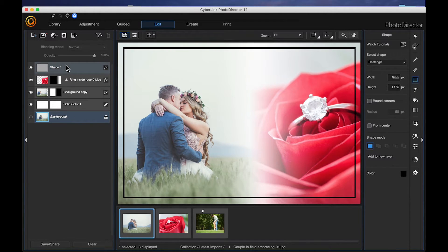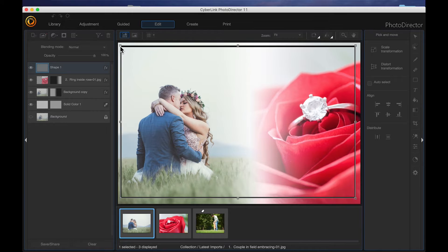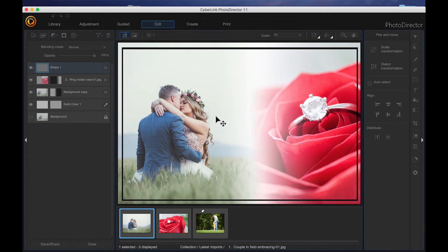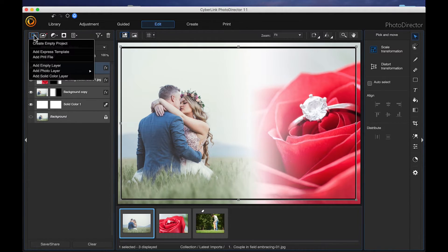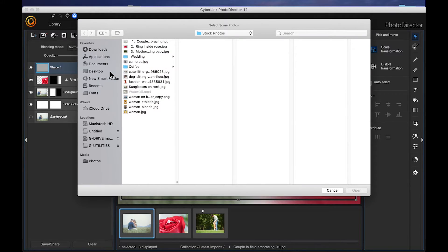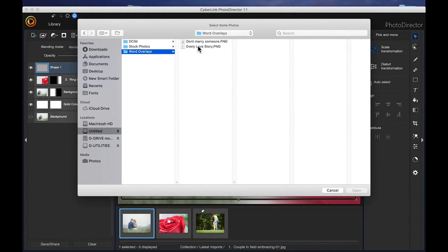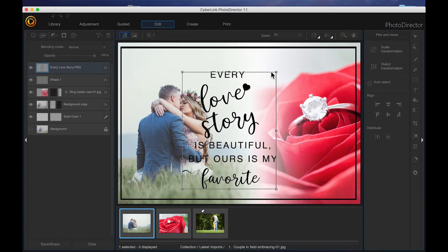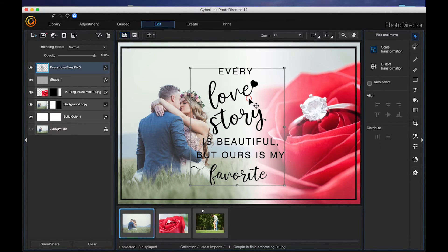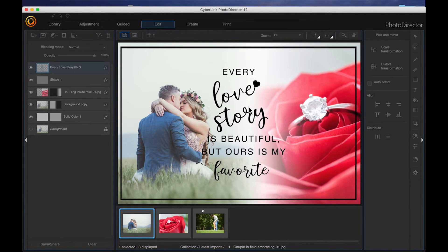If you want to resize the frame, click back on to that shape layer, select the pick and move tool, and resize it to whatever dimensions you want. I'm going to leave it like that and accept it. And then the last thing I'm going to do is add a quote — a word overlay. I'll come up here, click add new layer, add photo layer from folder, and come down to my word overlays folder and choose this one. I'll double click to accept it, and then just resize it a little bit.